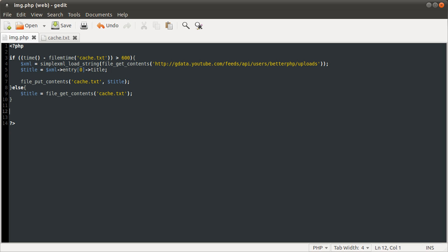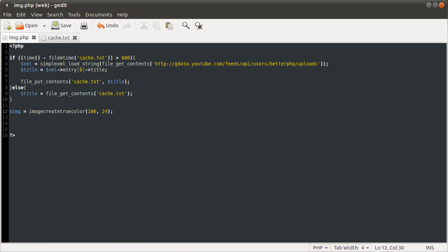So now we're on to the image manipulation stuff. What we're going to do here is create the signature image. I'm going to define a new image which is going to be IMG, equal to imagecreatetruecolor. This function takes two parameters which are the width and the height. So we're going to have it 600 wide and 24 pixels high. Some forums have a limit on the width of signature images. One thing you can do to get around this is set it to 100, then edit your profile, and once you've finished editing change it back to 600. Because it doesn't check it every time, it just checks it when you edit your profile.